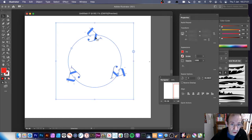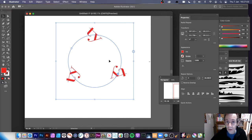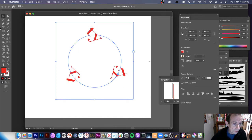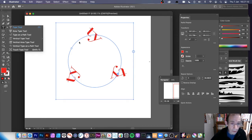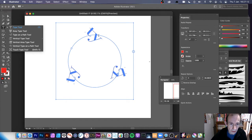You can still modify it — you've still got that live radial repeat. You can do exactly the same with all the other type tools: Area Type, Type on Path — exactly the same.